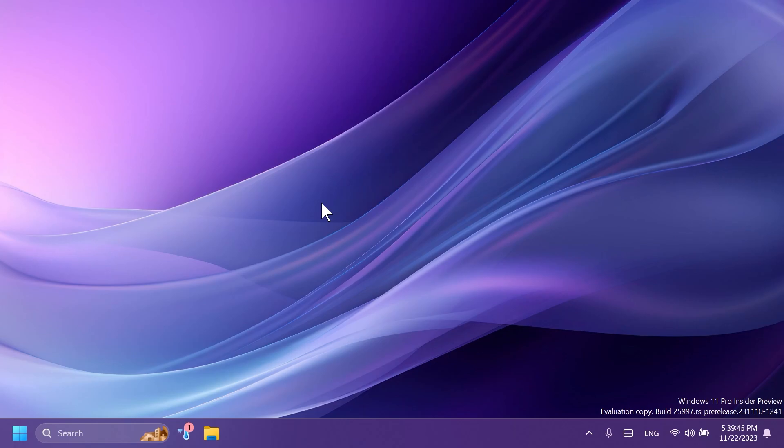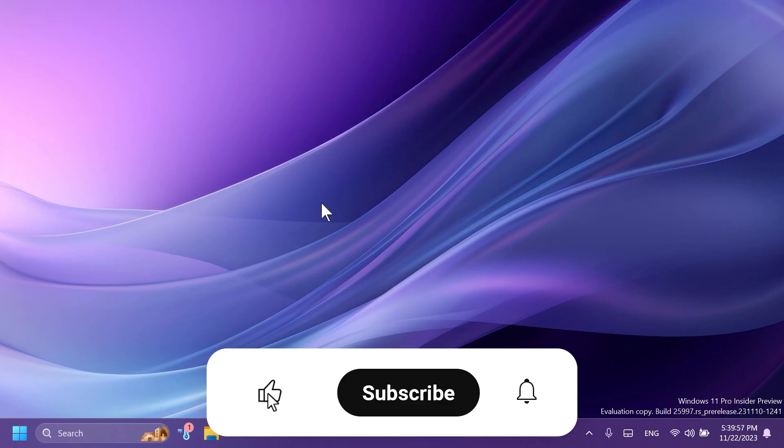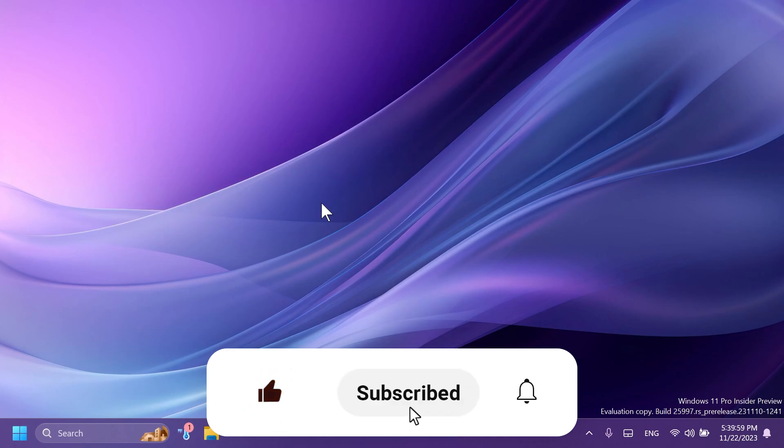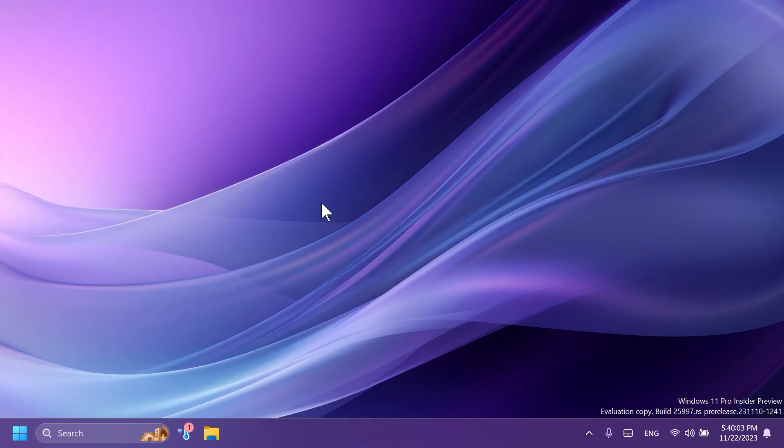So I think it's overall a pretty interesting app that Microsoft has worked on, and of course they will improve it in the near future. So this was the video for today, I hope you liked it. If you did, please don't forget to leave a like below and also subscribe to the Tech Base channel with the notification bell activated so that you won't miss any future uploads. Until next time, I wish you all a nice day.